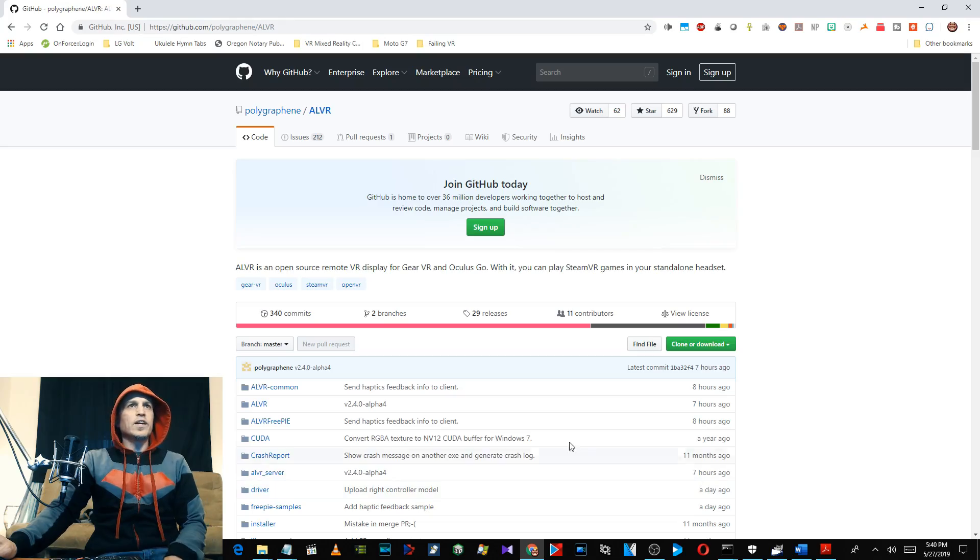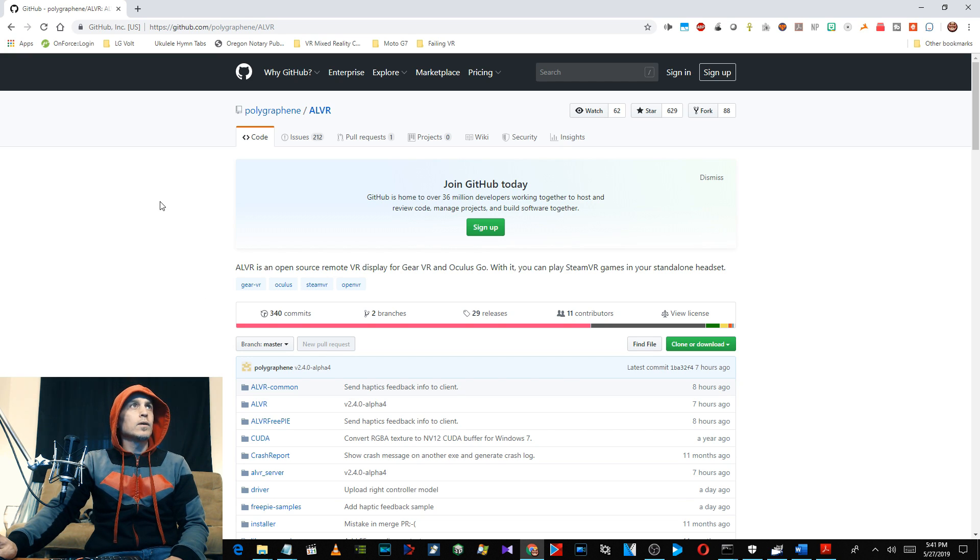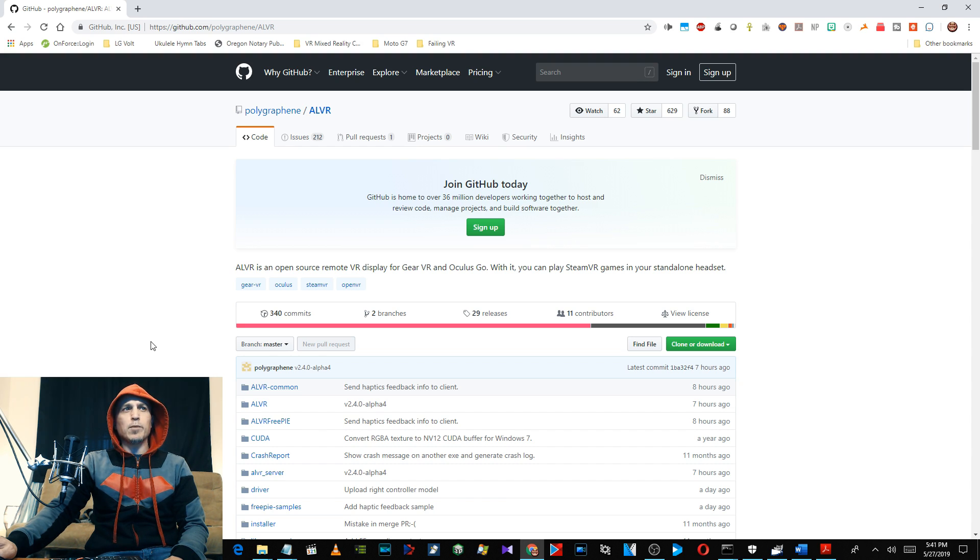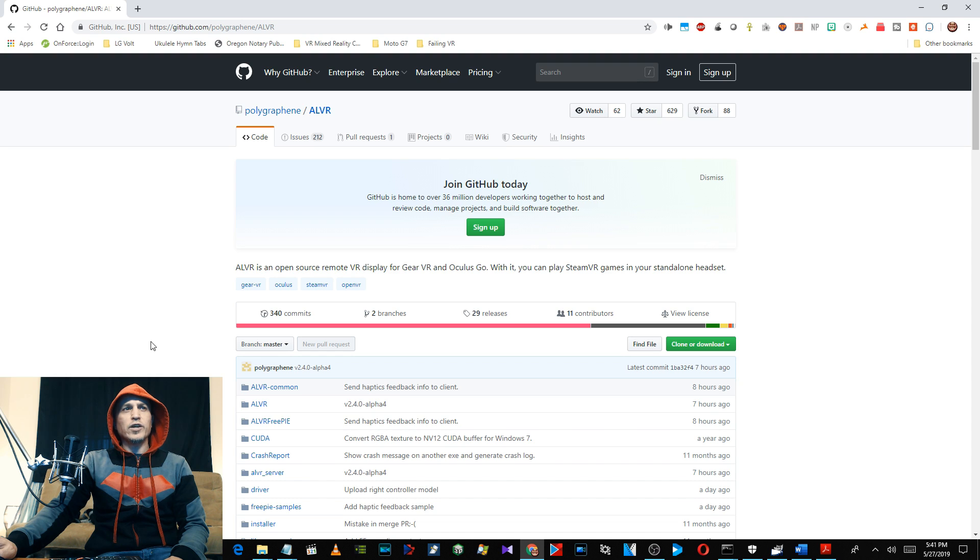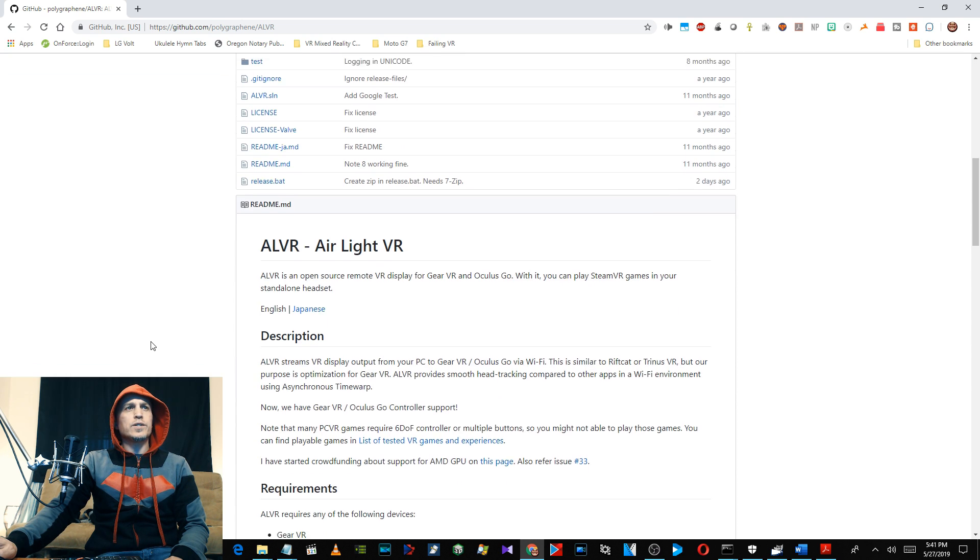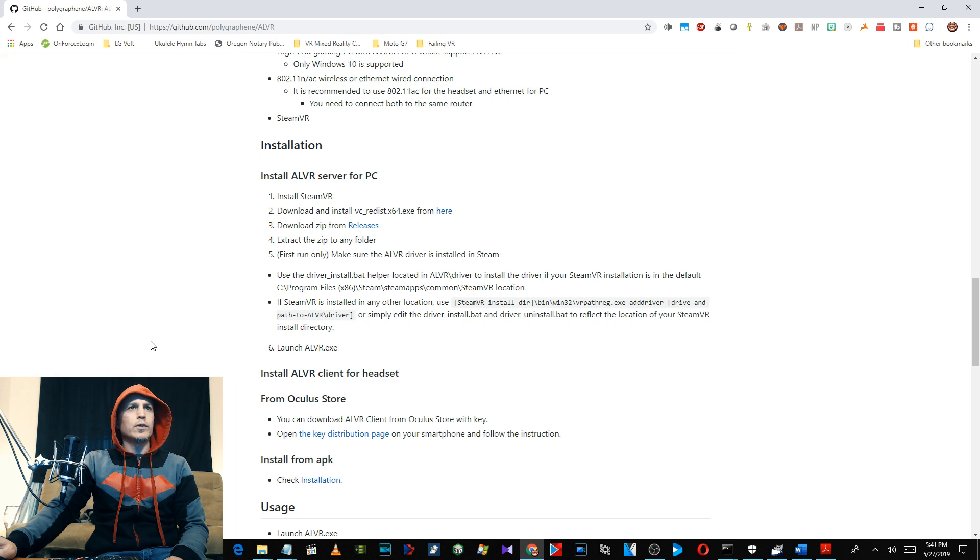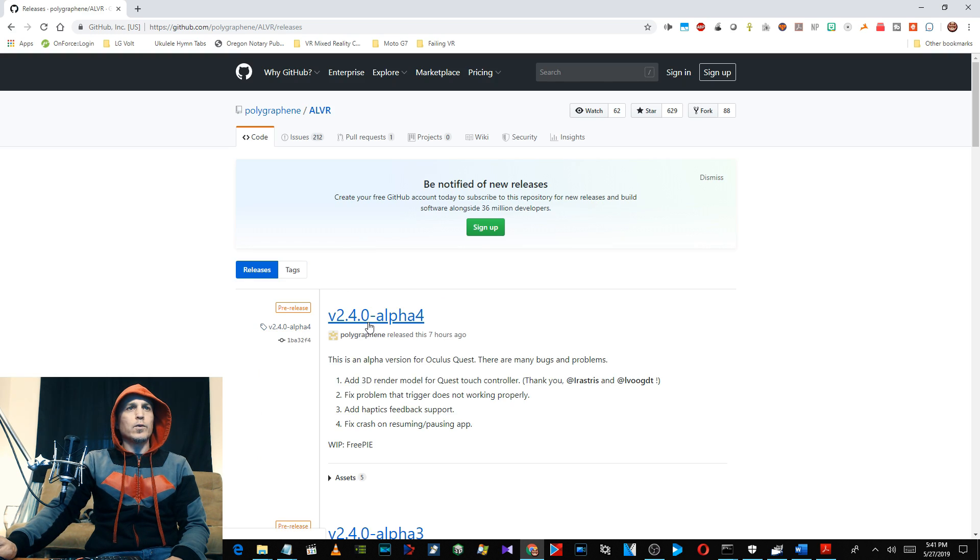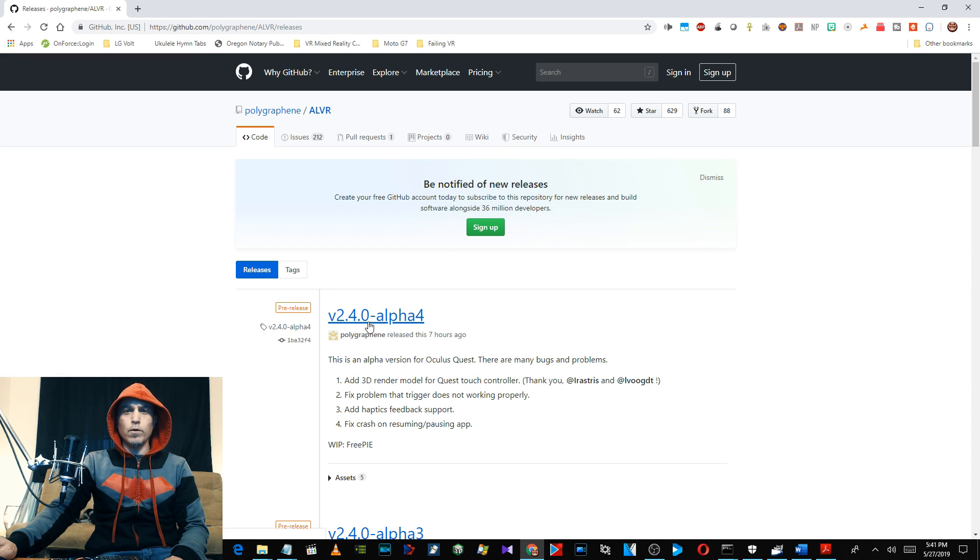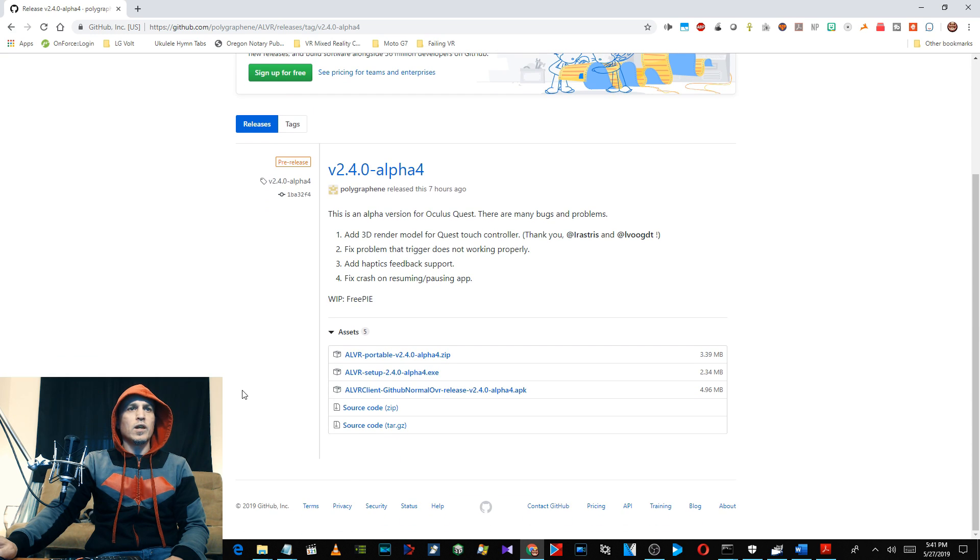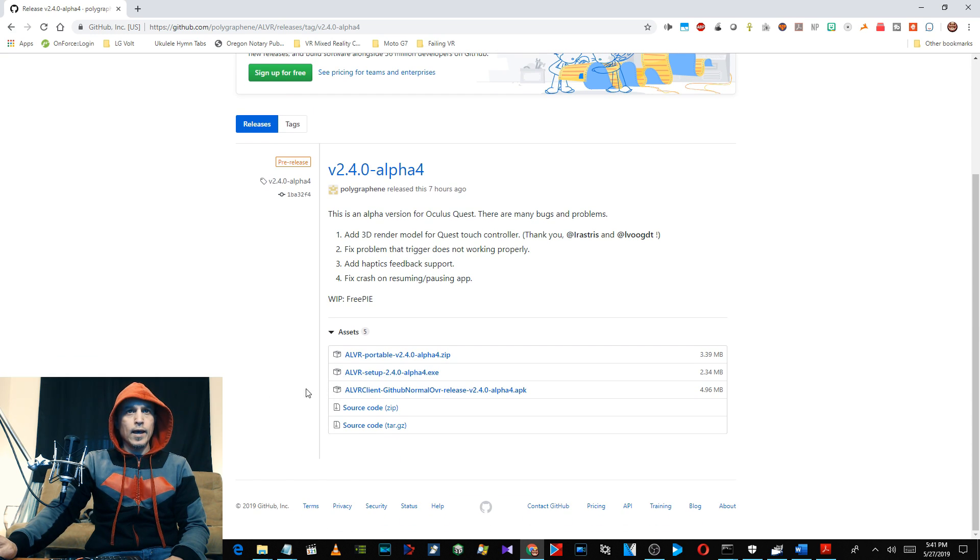Alright, go to this website - I will have the link in the video description. This is the ALVR GitHub, made by a guy who goes by the username Polygraphene. There was just a release, so scroll down to releases right here and click on the latest version. In this case it's 2.4.0 alpha 4. Download the executable right here and download the APK file.